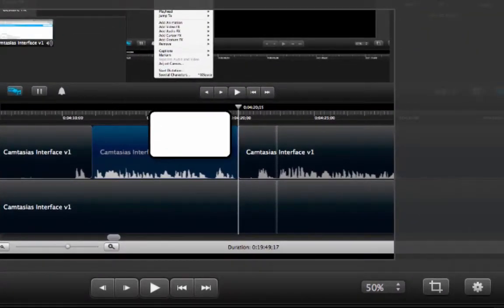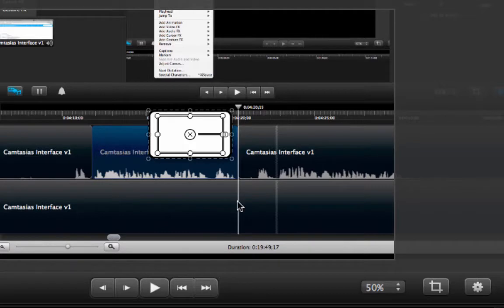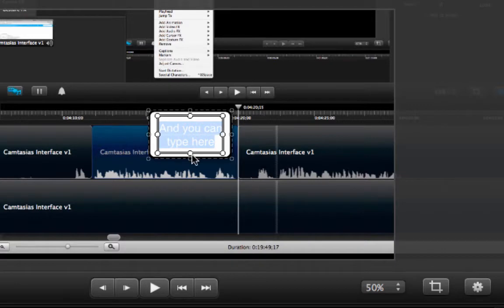Now in order to type on the callout you need to select it, double click and you can type in there whatever it is that you would like to include in your recording.